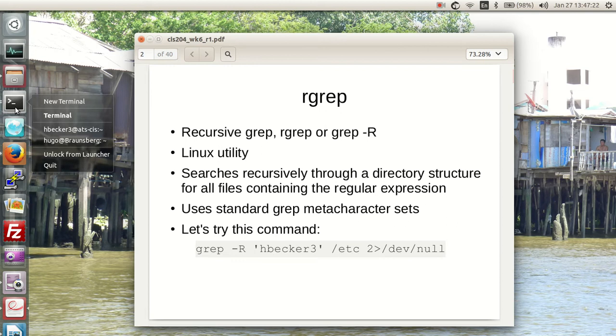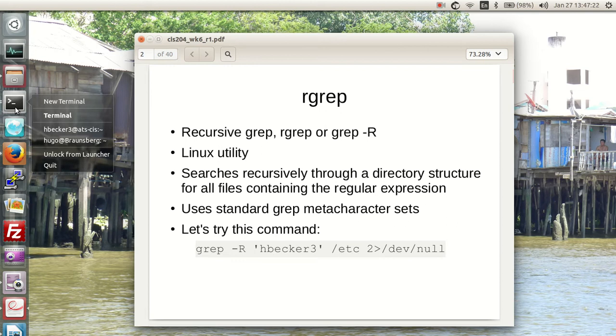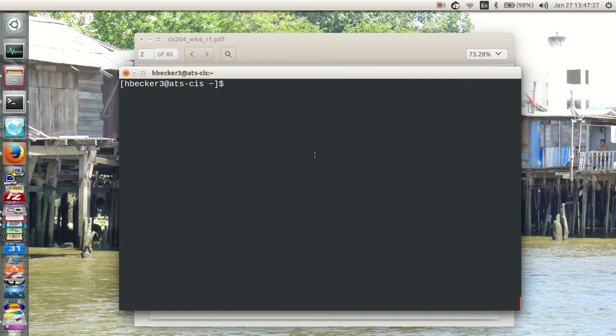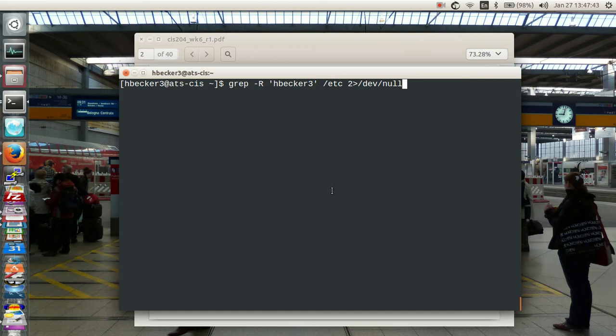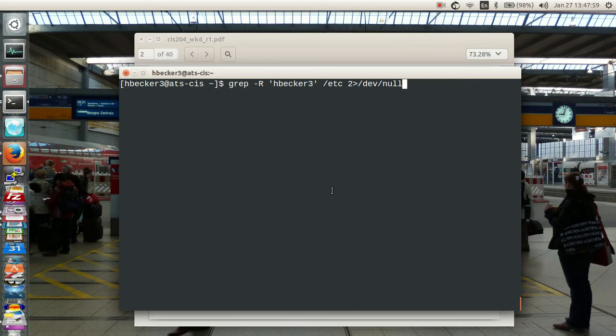It will search recursively through every file in that directory structure, however deep it is. There may be 15 layers of subdirectories, but it will search through all of them looking for any occurrence of that regular expression. This is a cheap version of the command that I'm showing you. I'm going to use it in the ATS-CIS machine. I'm looking for the item hbecker3 inside the /etc file. Because there are things in etc that I don't have permission to look at, I'm going to throw all the errors into the bit bucket by sending standard error to /dev/null.